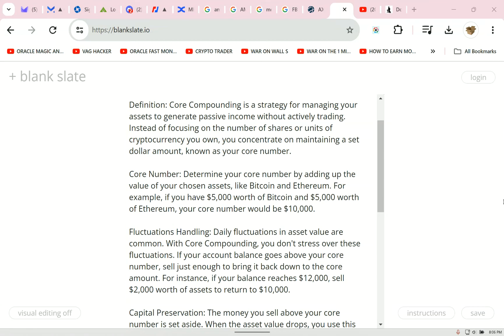Today I'm going to explain how to create a passive income — you could do it with a lot of money or a little money, and you can use stocks, crypto, or anything. I created this years ago; it's called Core Compounding. It has nothing to do with traditional compounding — it's a strategy.